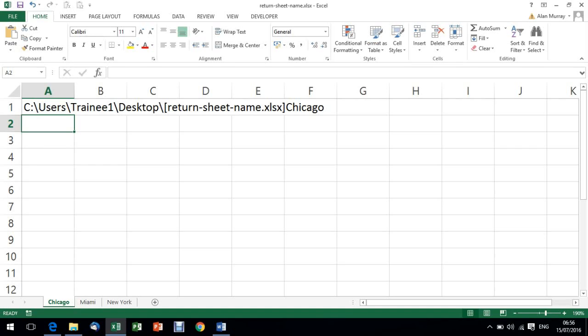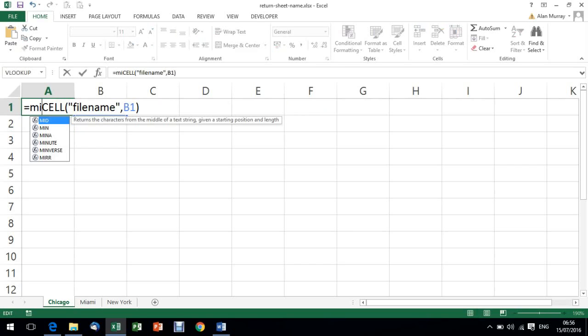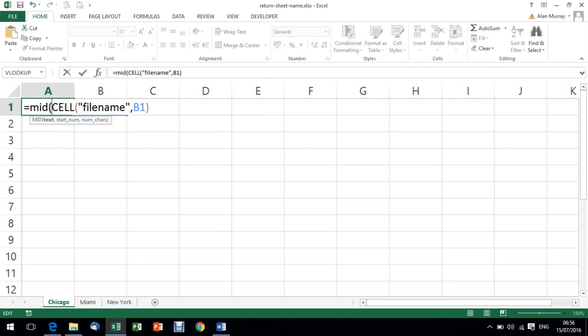But if I can find that closing square bracket, the sheet name always follows it. So let me double click on that cell. At the start of that formula, I'm going to add the MID function.